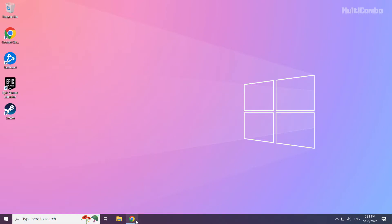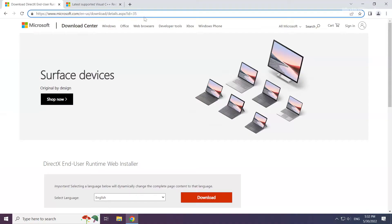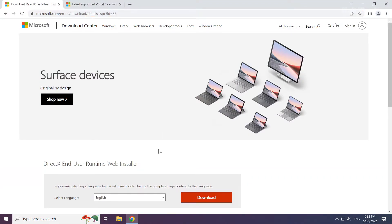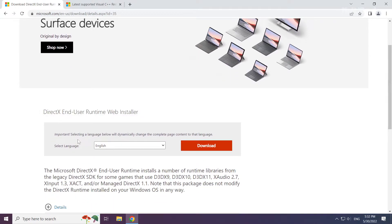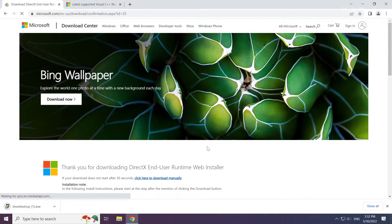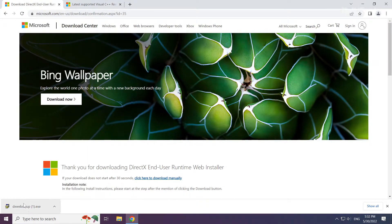Open internet browser. Go to the website, link in the description. Click download. Install the downloaded file.